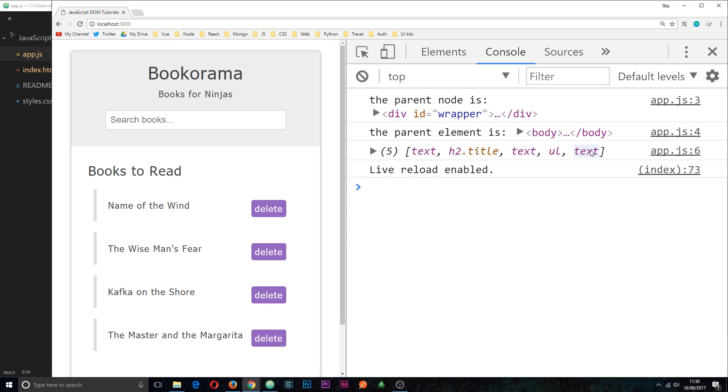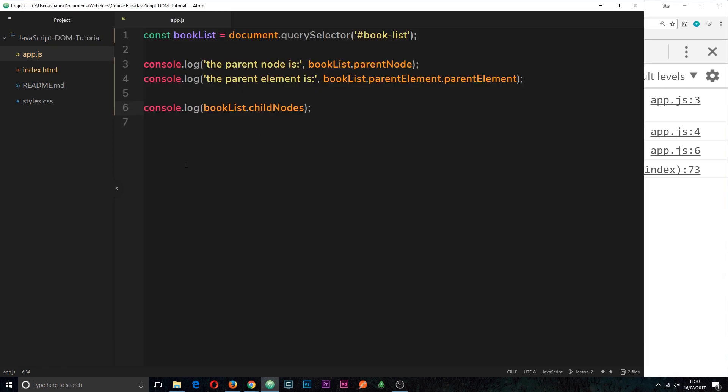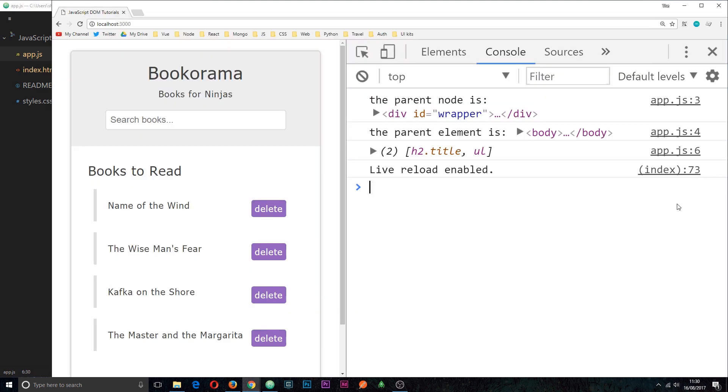So normally we don't really want to grab those, do we? So we can also get the child elements and the way we do that is by just saying dot children instead. So if we save this then we can see this time we just get the element children and not all those text nodes as well.